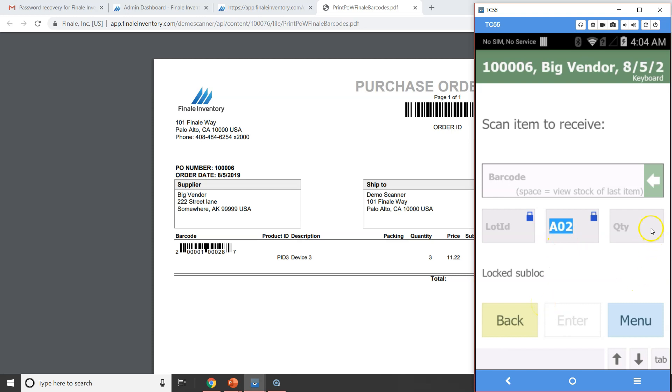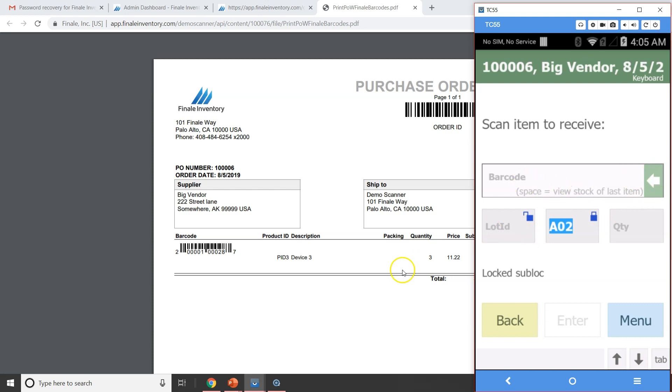And then the other thing here is the quantity box doesn't have a lock on it because it's always going to ask me to confirm what it is I'm receiving. So since I need to record Lot ID for this specific item in this example, I'm going to unlock this Lot ID box. That way, the scanner is going to, after I scan the barcode of this item, it will automatically move to the next unlock box to ask about what it is I'm doing.